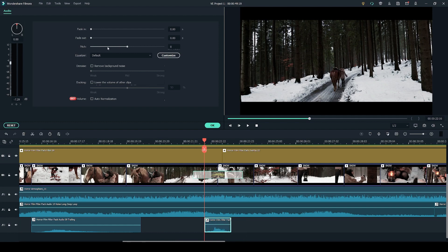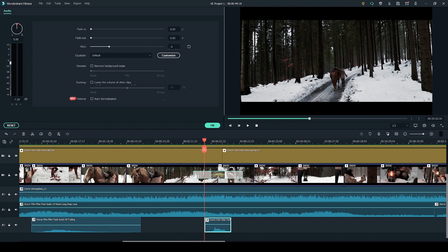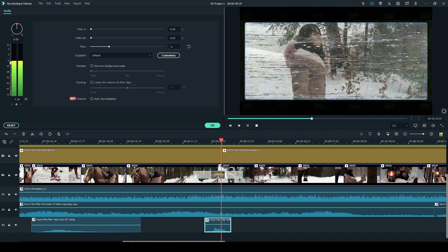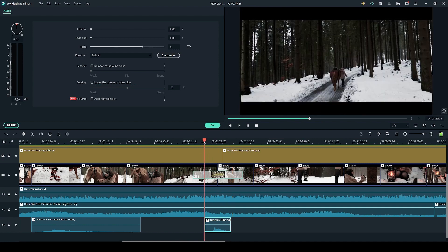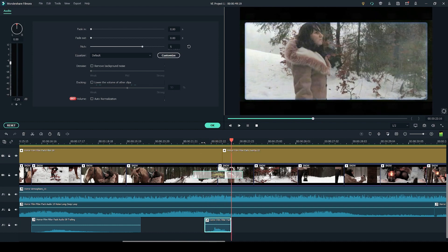You can also change the pitch of the sound effect. So if we make it lower you'll see that the effect sounds deeper. And if I move it higher it will have a more higher pitch. So there's a little bit of customizability that you can get on these sound effects too.